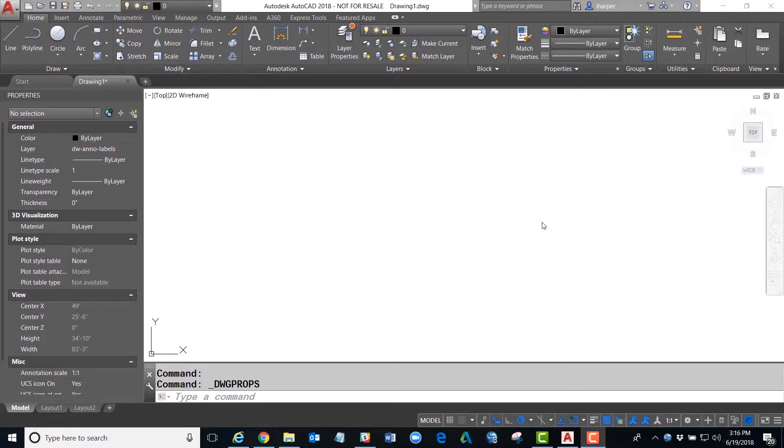First of all, a custom field allows you to create a generic piece of text information that can be updated and globally changed throughout your entire drawing.